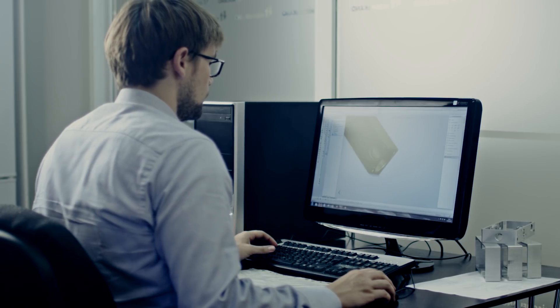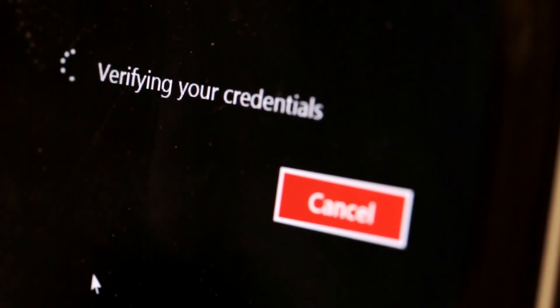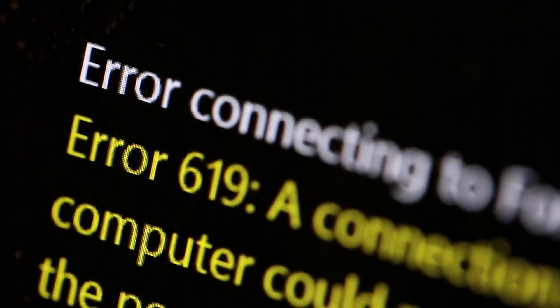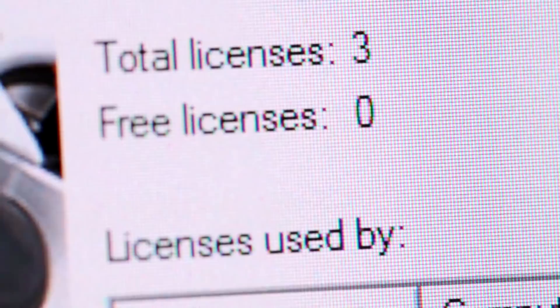We started Onshape because we could see the problems that customers, users, product developers, students, and educators had with the older generation of installed software and file-based tools for CAD, data management, and collaboration. At the same time, I could see what was happening with cloud, web, and mobile technology.